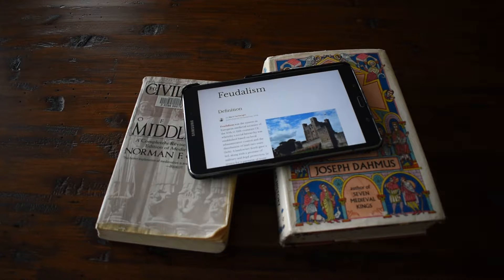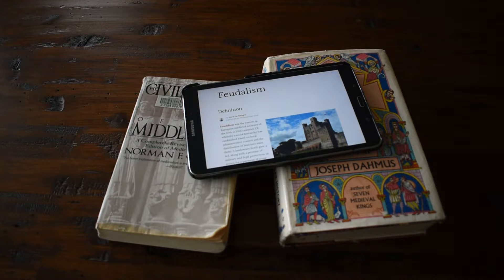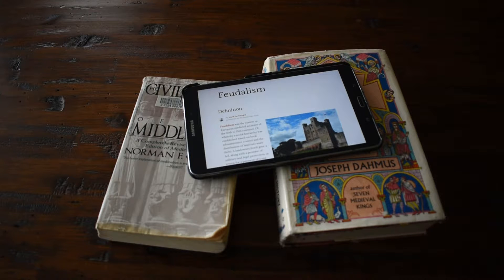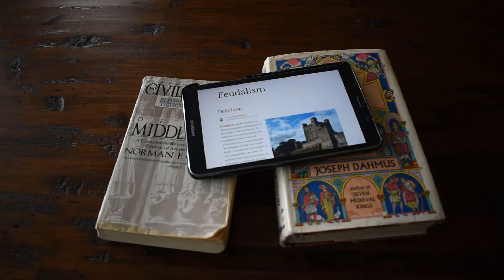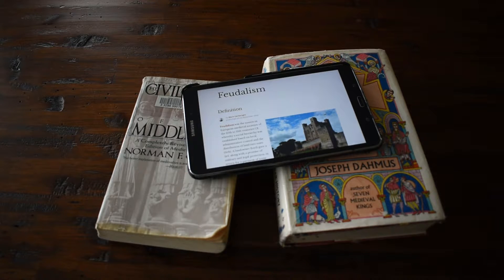Greetings, welcome back. This is another project update video for the capstone. It's going to be a bit shorter, but I think it's very important that I address this. This is just discussing quickly what I do for research on my project. As previously mentioned, this is for the board game, which is obviously heavily based on medieval times and things of that nature.